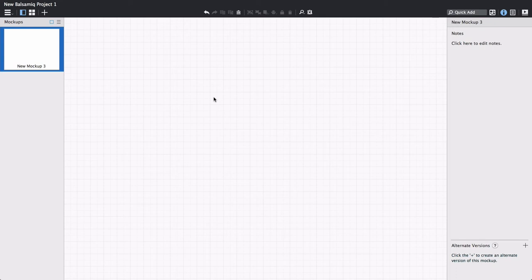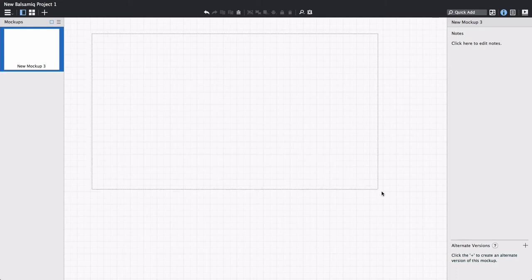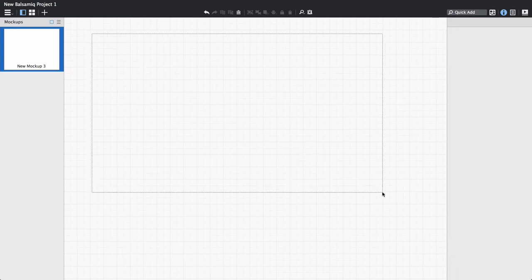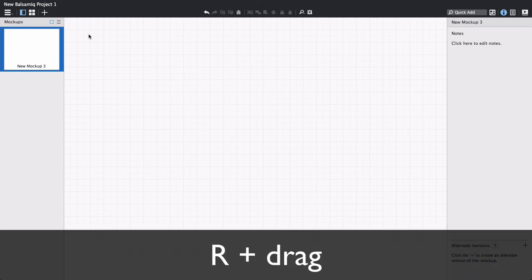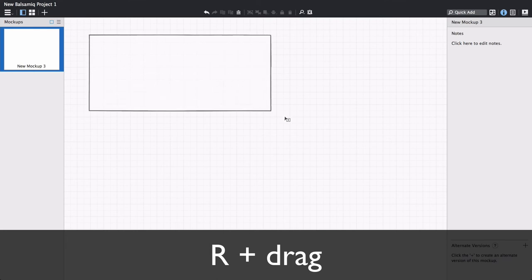The first one is a rectangle. Now usually when you drag your mouse over the canvas, it creates a selection area like this. But if you hold down the R key while dragging the mouse, a rectangle will be created over the area you drag the cursor.